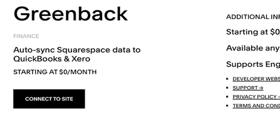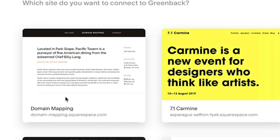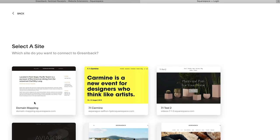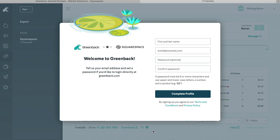To connect an extension to your Squarespace site, select the Connect to Site button and choose which of your sites you would like to connect to. From here, allow access and follow the prompts to complete the setup.